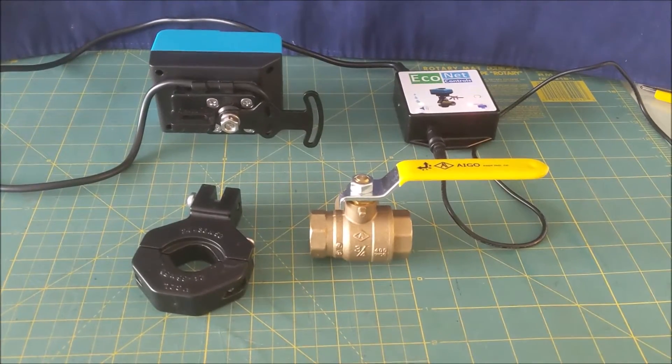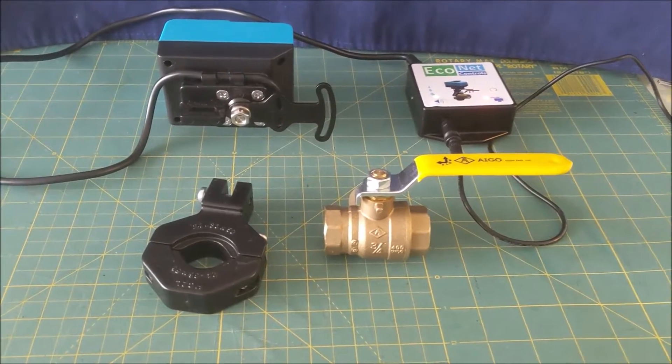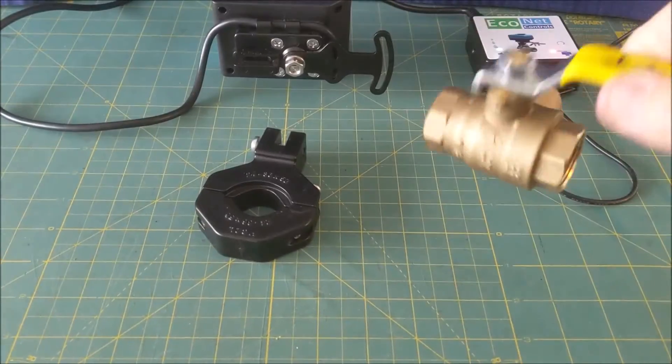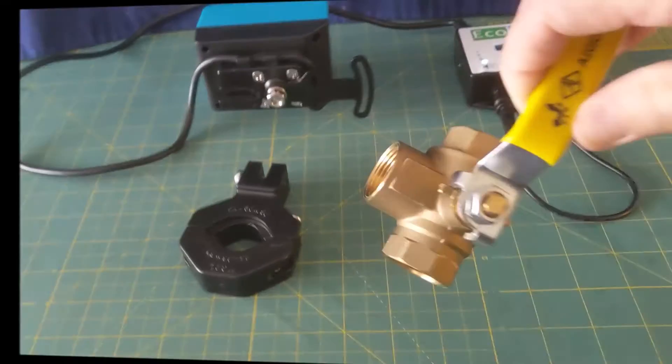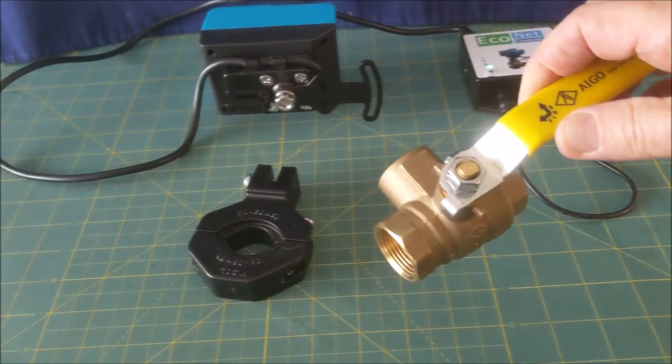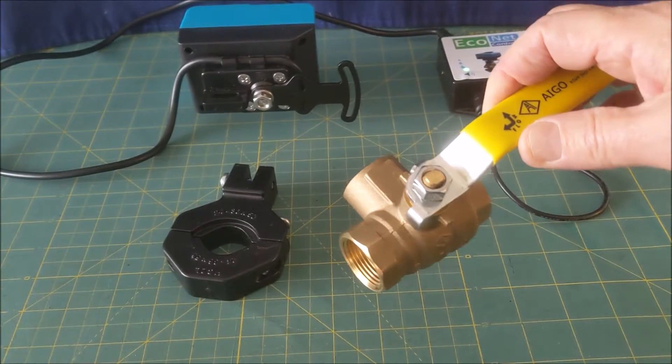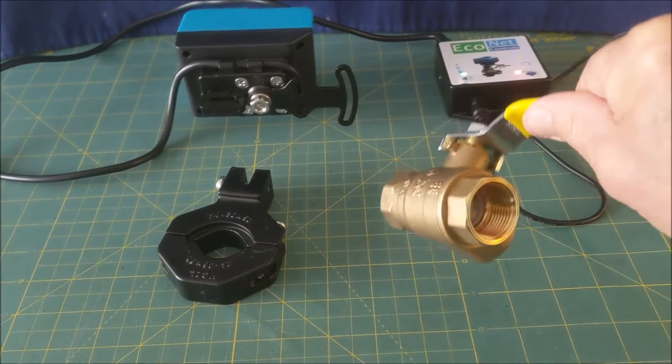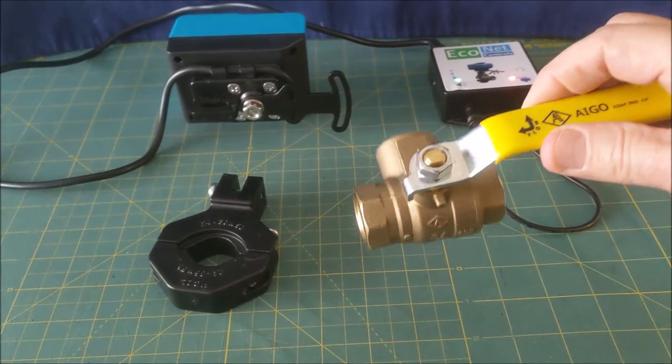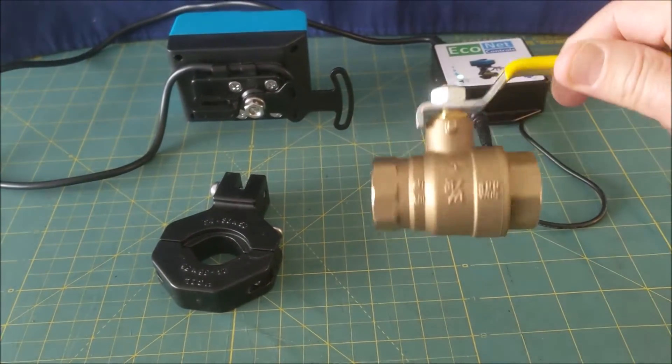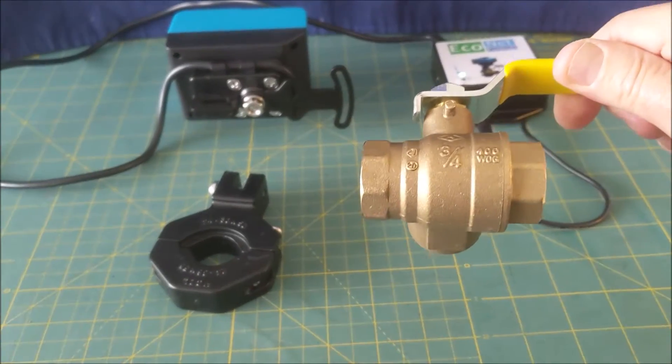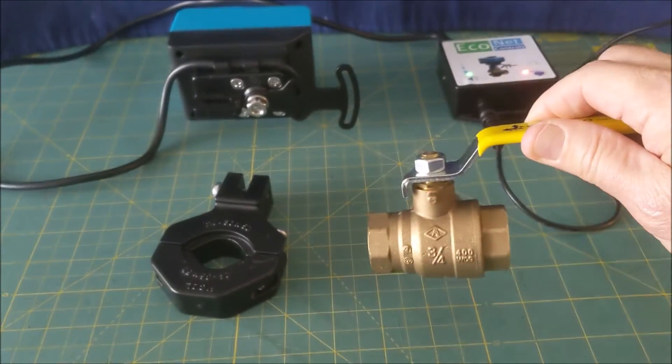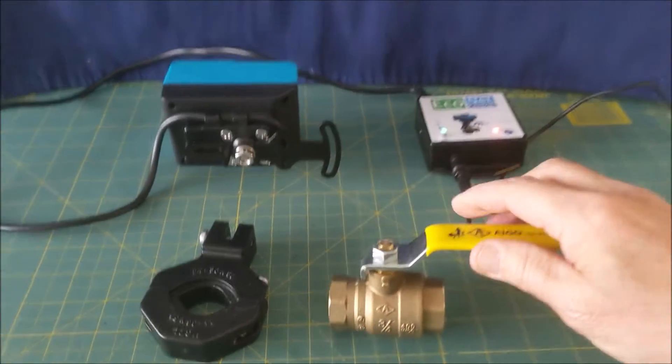All right, so I'm just going to show the Bulldog working on a unique valve. We don't really get much need for this, but we do get the occasional request for a three-way, two-position valve. This is a three-quarter threaded version, and I'm just going to show you how it works.